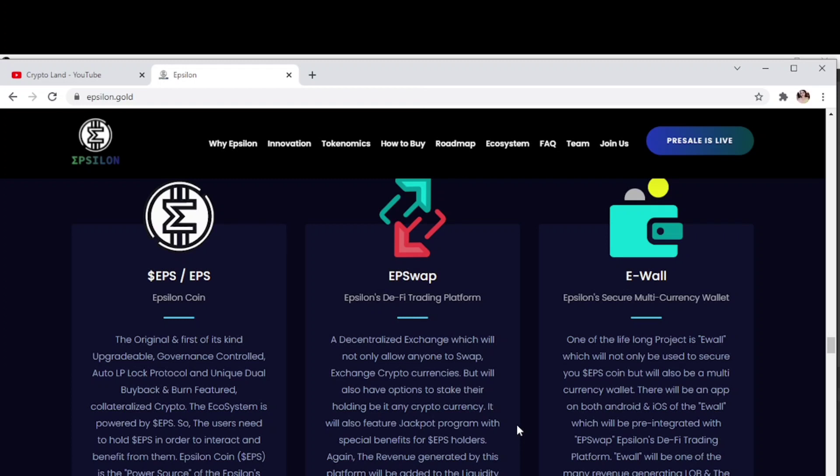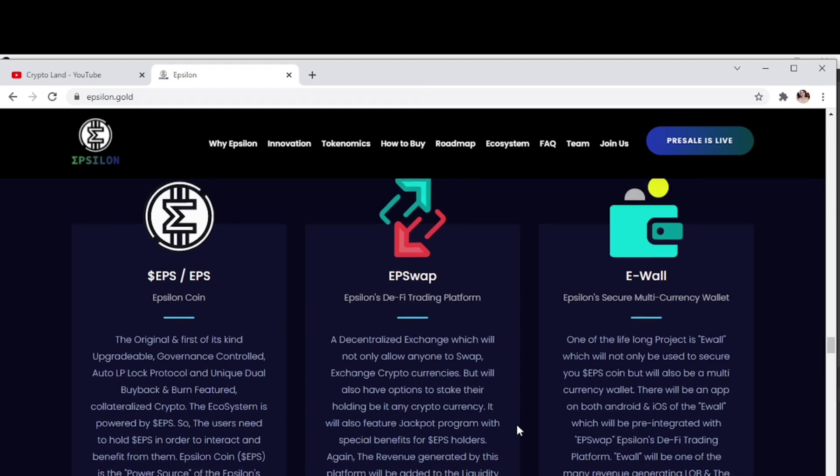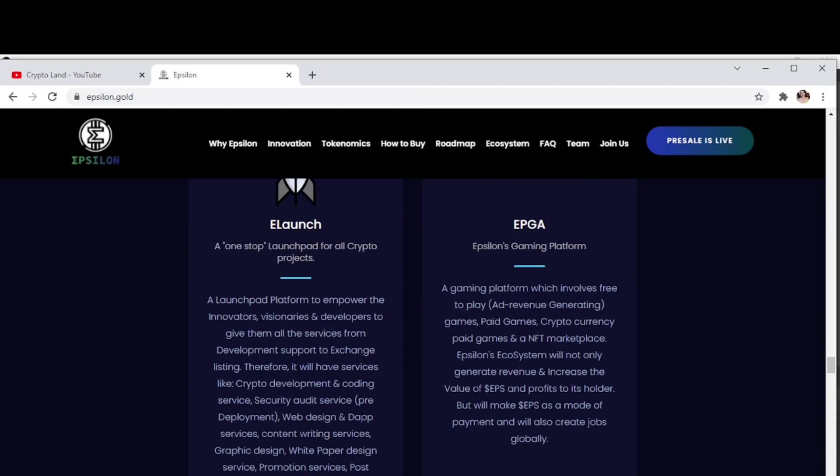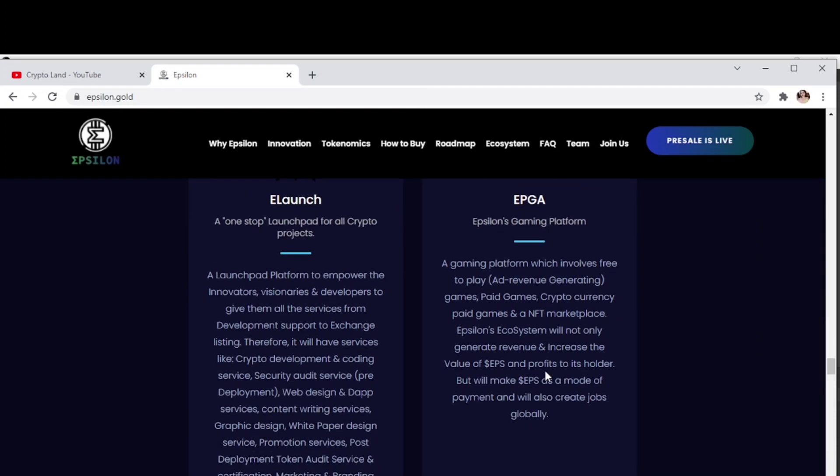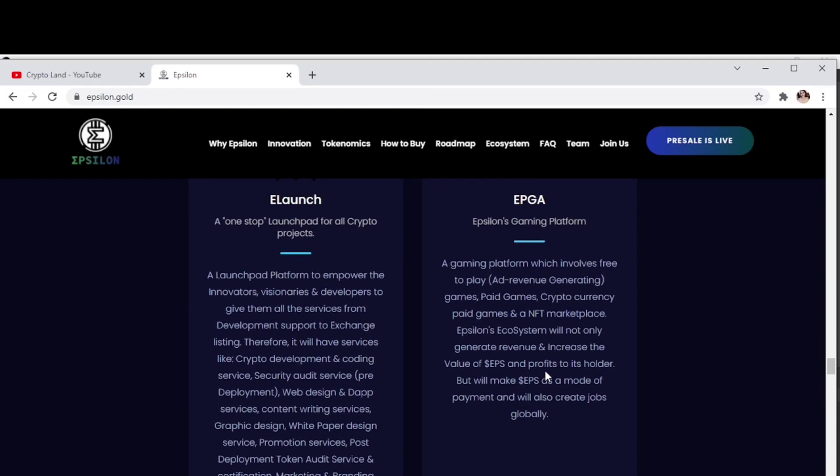E-Launch, a one-stop launchpad for all crypto projects. A launchpad platform to empower innovators, visionaries and developers, giving them all the services from development support to exchange listings.